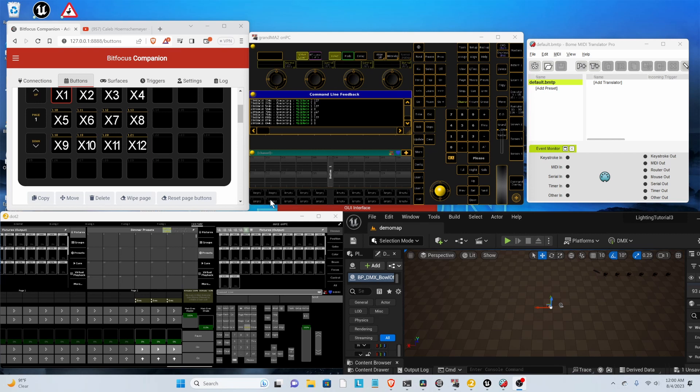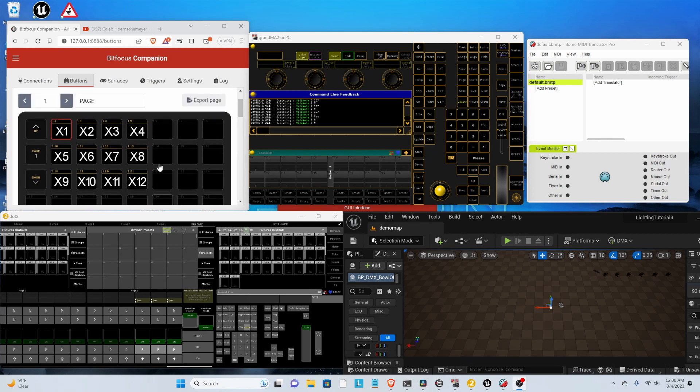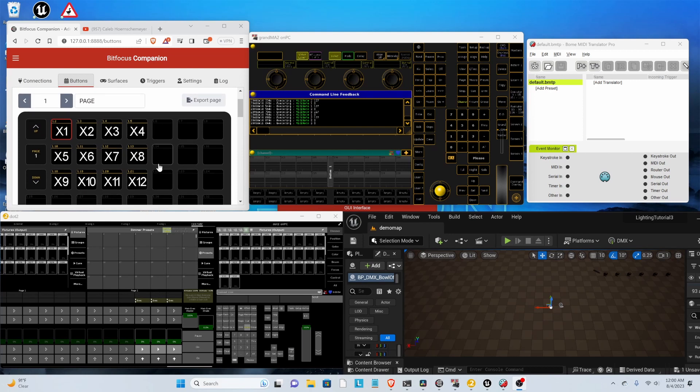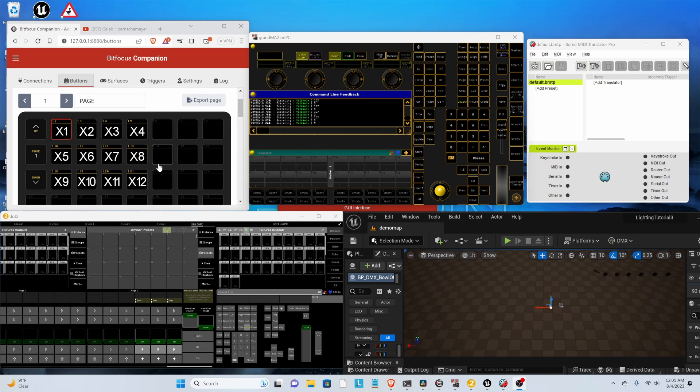What I'm going to do in this video is show you guys how to make an easy, very cheap lighting console using DOT2 on PC. DOT2 is a lighting console that GrandMA made for a very short time, or that MA Lighting made for a short time.